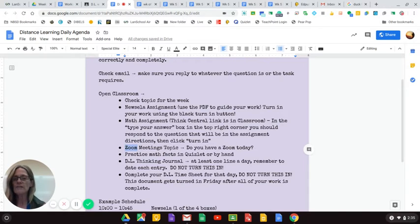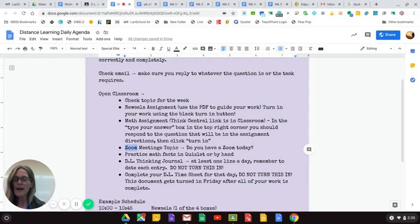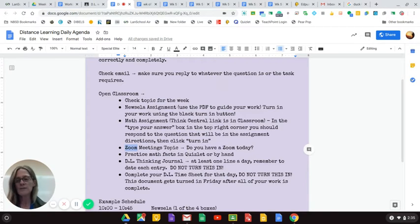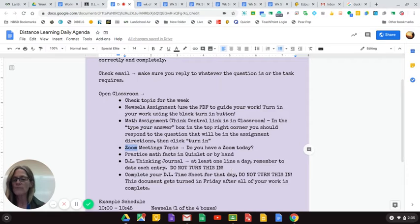Please, you guys are emailing me saying, where's the link? It's in Zoom meetings. Practice your math facts on Mondays, Wednesdays, and Fridays, either on Quizlet or by hand. If you're a Prodigy user, however you practice.